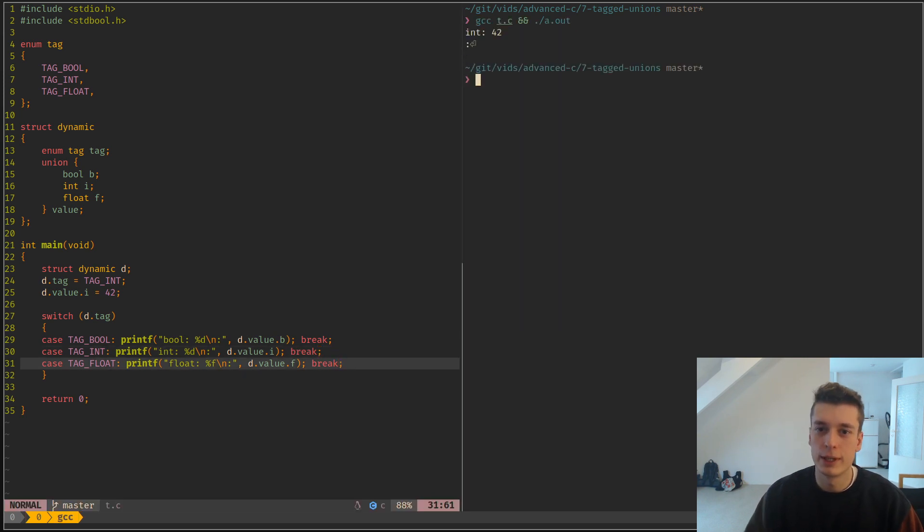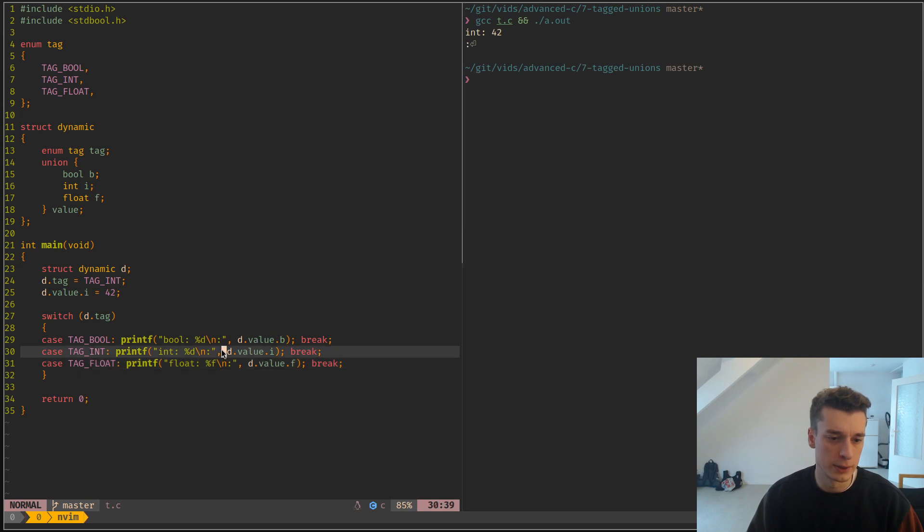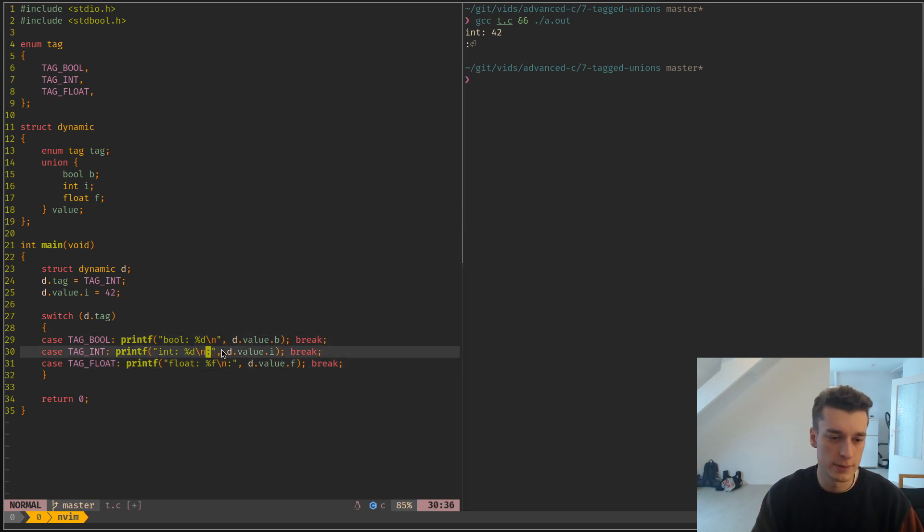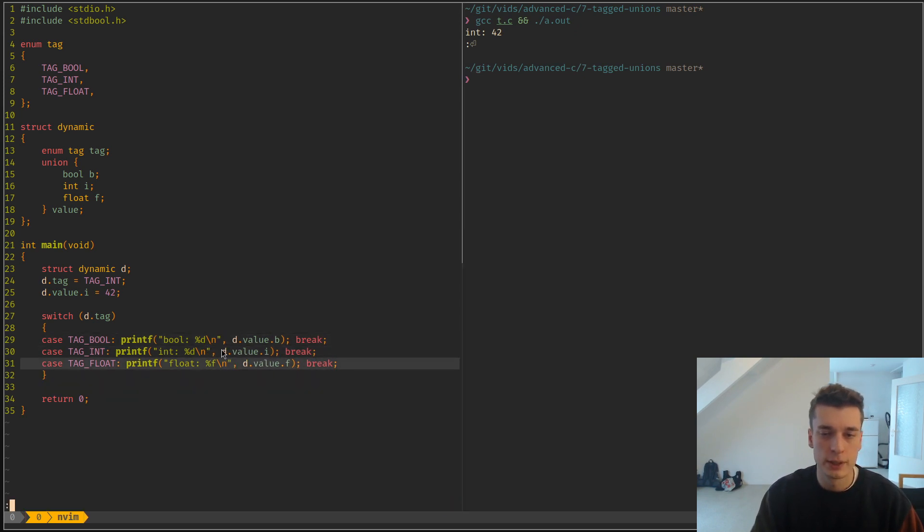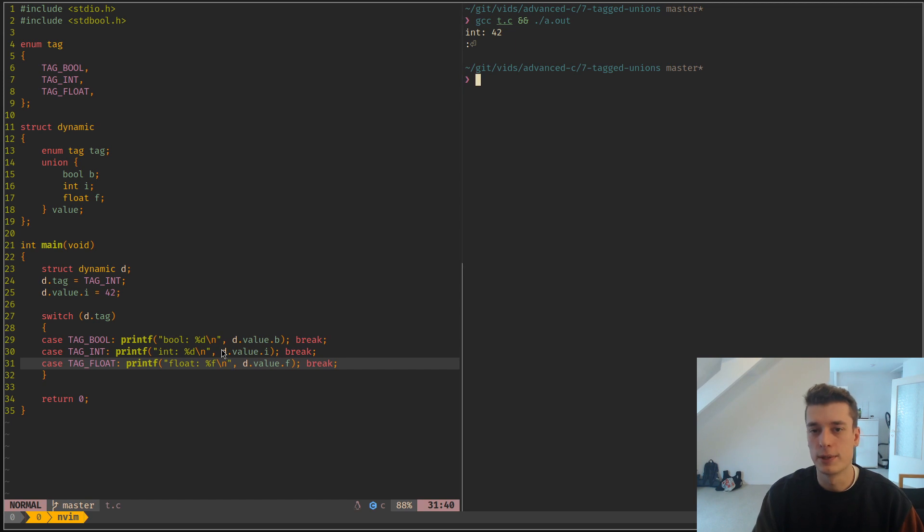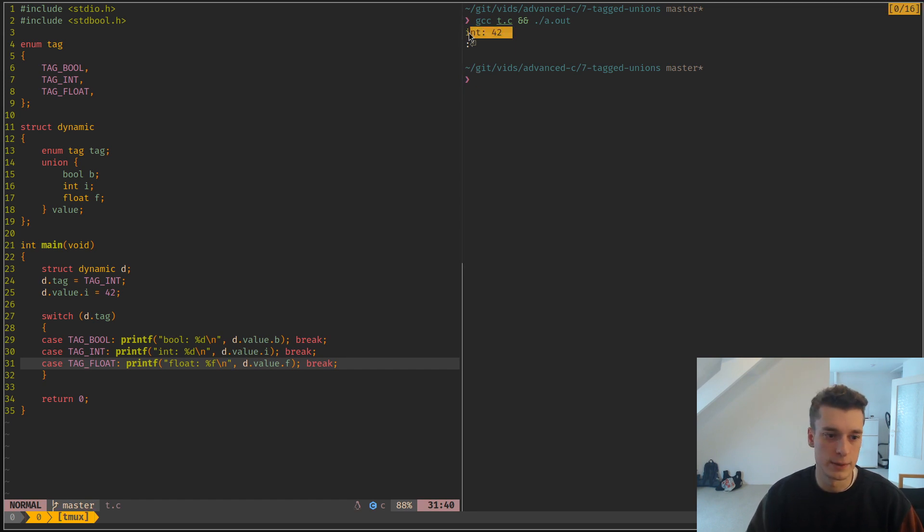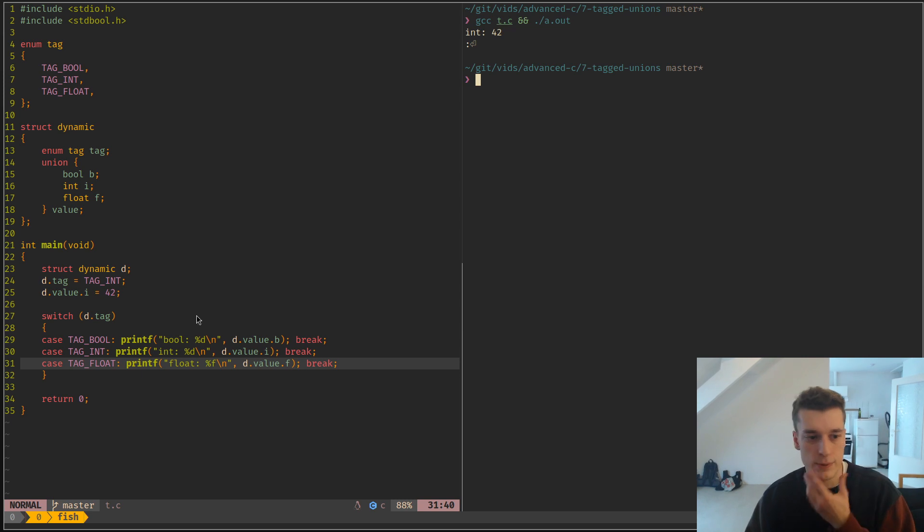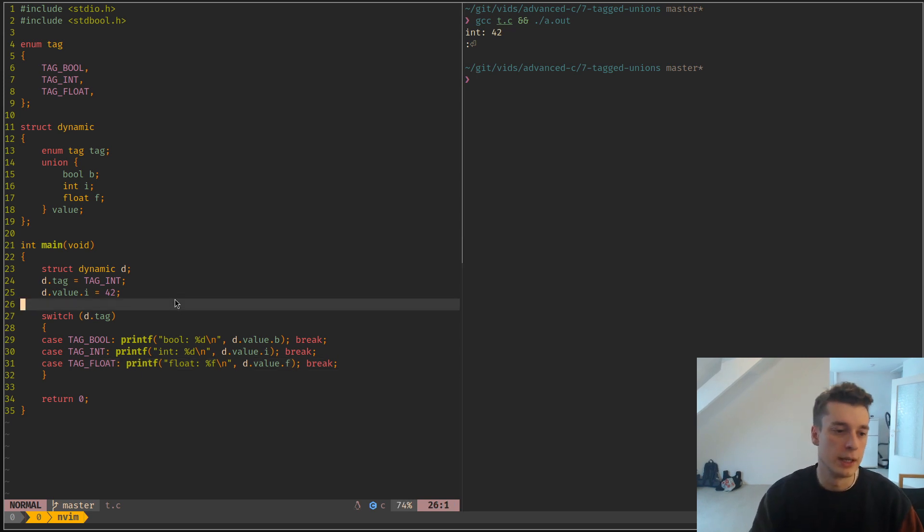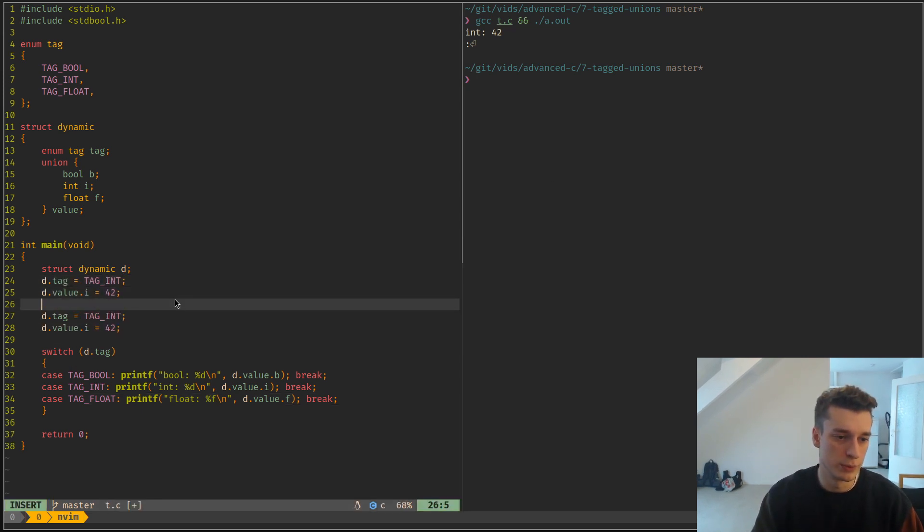You can see here that I have an extra semicolon for no reason. But it's identified that it's an integer that is 42. If you want to switch the type, you can do tag float, for example,